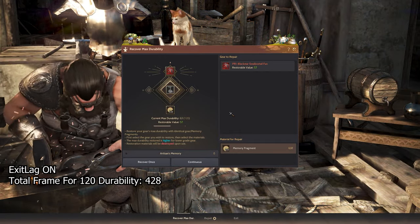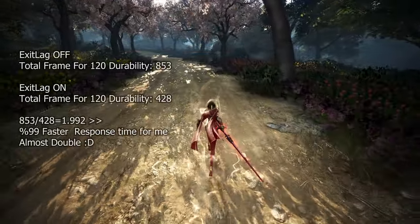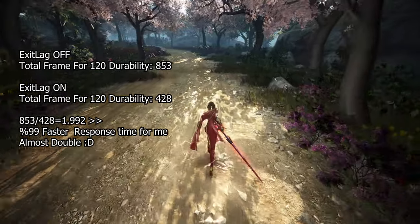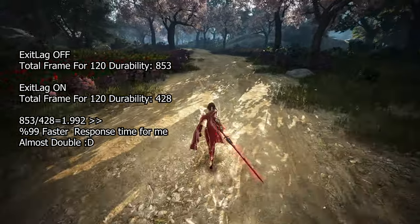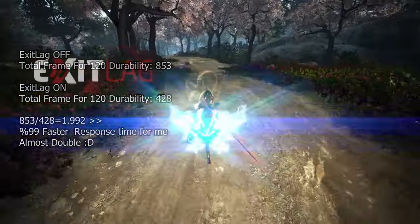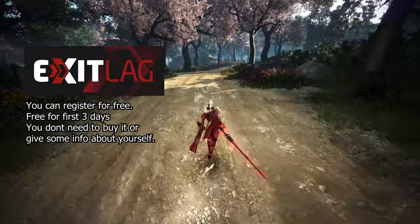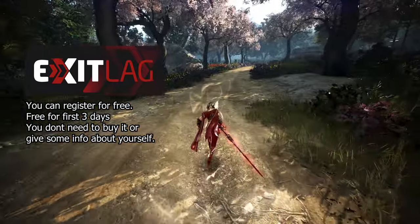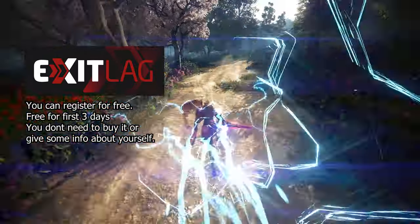Now let's try it with ExitLag as well. I completed it in the time you see on the screen — you can see for yourself how much difference there is. I'm talking about a difference that can be called double. And let's say your country and the server location are the same — even in that condition it significantly reduces ping, because even within country borders the program tries to find the shortest routes for you.